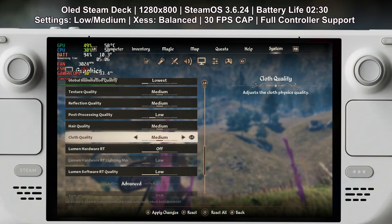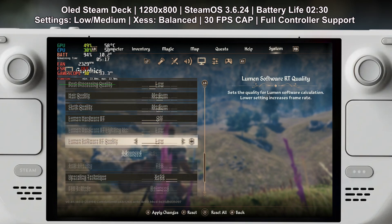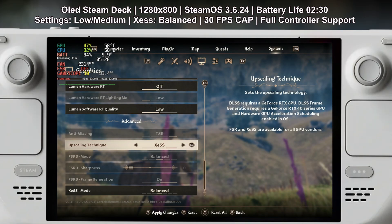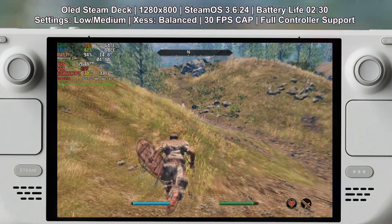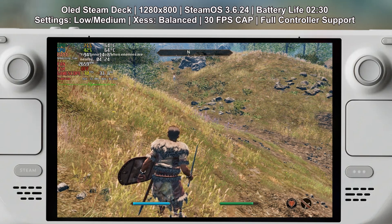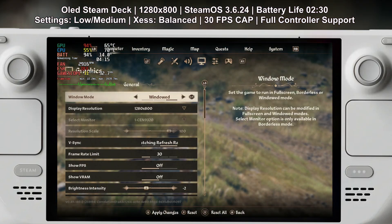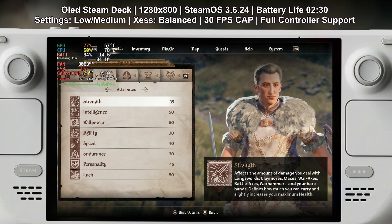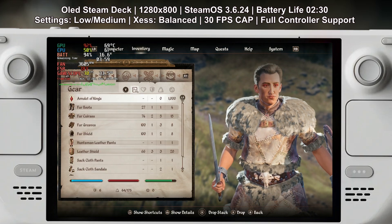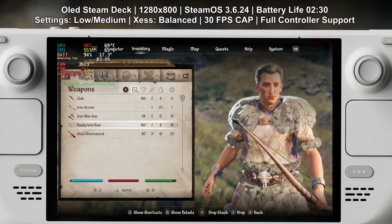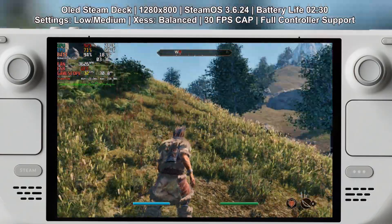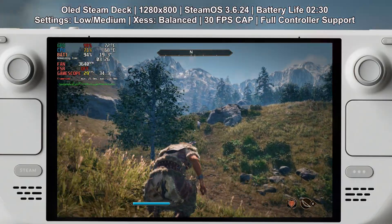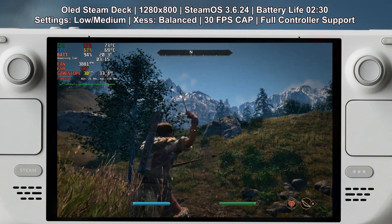Hair quality and coat quality can really depend on your playstyle. If you prefer to play in third person it will have a bigger impact on performance, but if you play in first person it will run a little better since you don't experience hair and coat rendering as often unless you're looking at other characters.